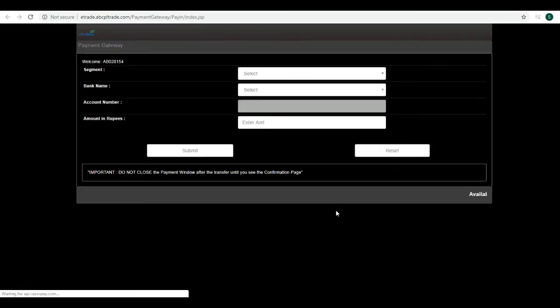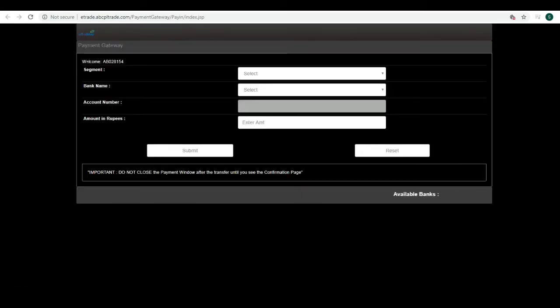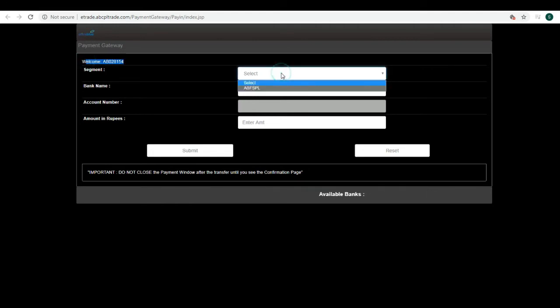Once you click on the Pay In option, you will get a form. You will get your login ID here. In the segment field, it will ask for which segment you want to add to.